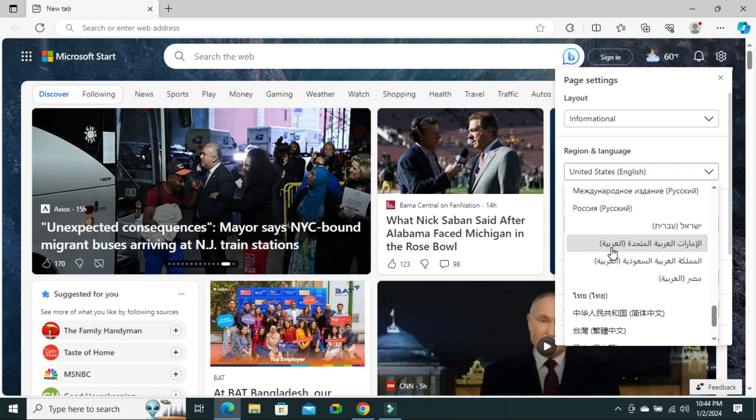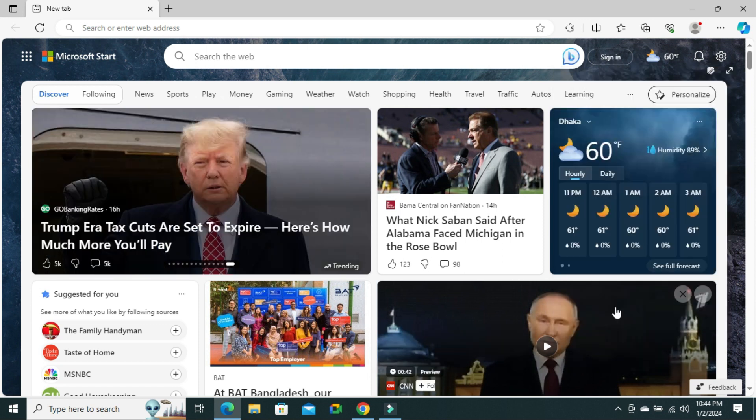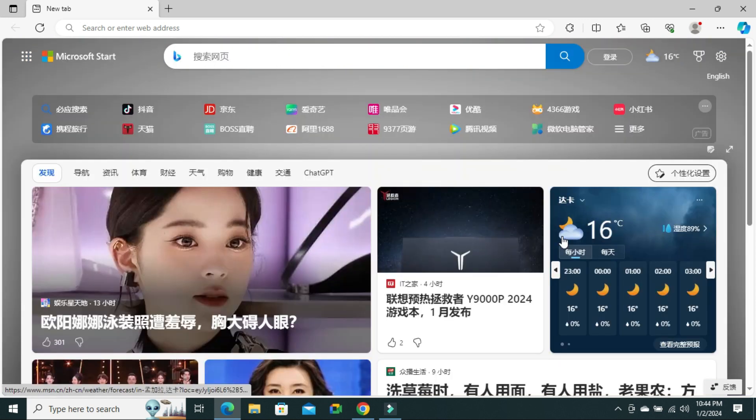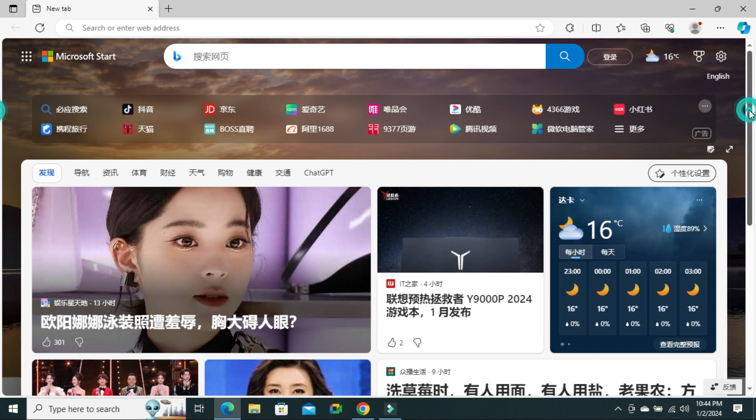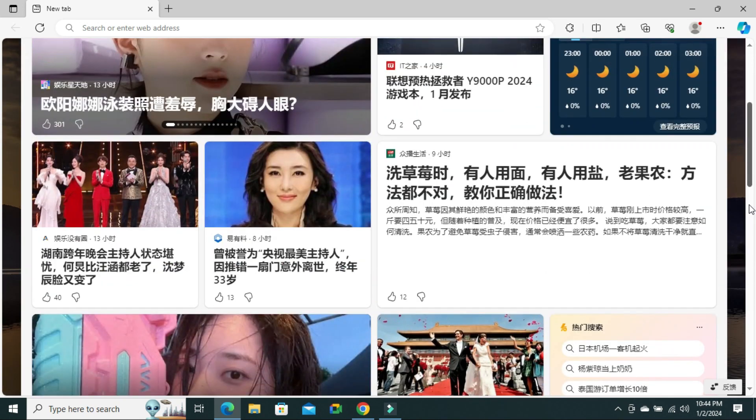I am selecting Chinese here. Look, the news is changed.